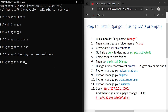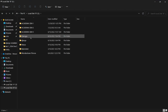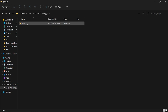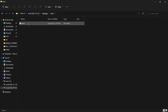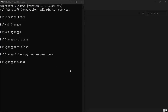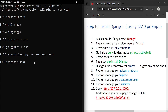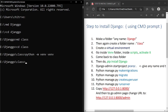We have created our virtual environment. To verify, go to the folder you created — in the django folder you'll see the 'class' folder and the virtual environment folder as well. Now we need to go inside the virtual environment folder, then into the Scripts folder, and activate it.